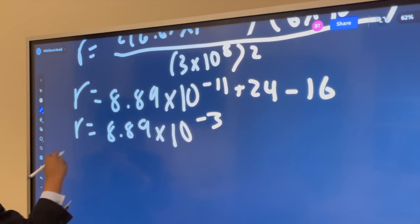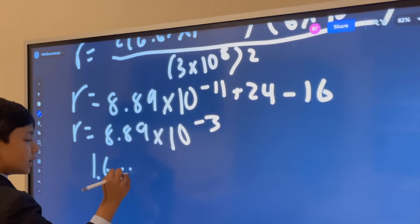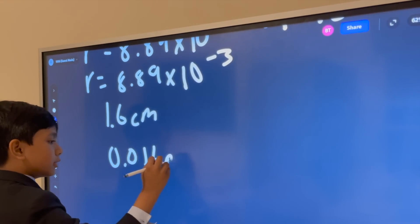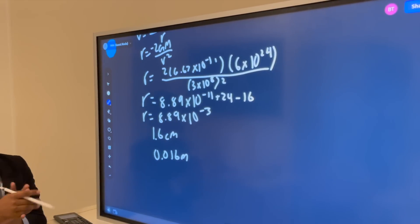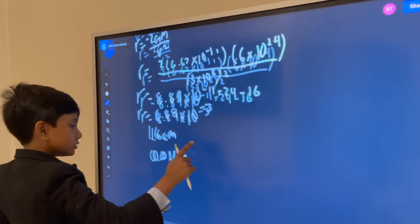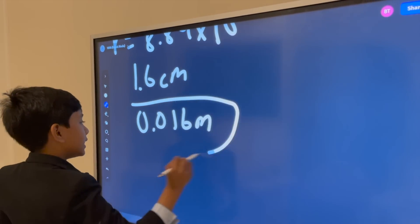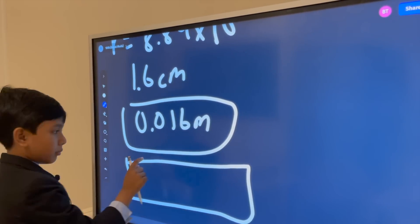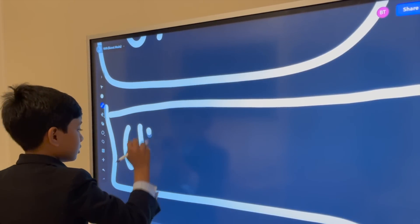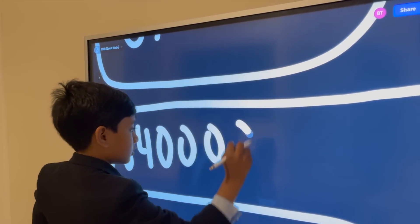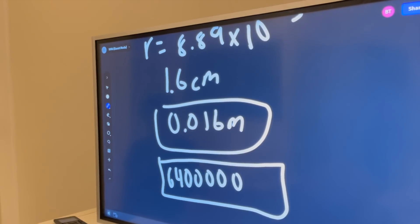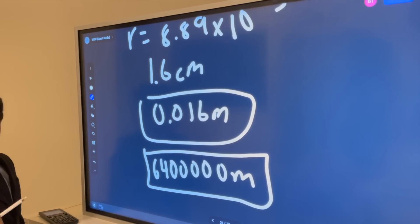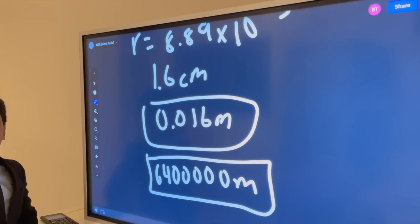Which, in SI units, is about 1.6 centimeters — which is actually impossibly small in American or British units. Take a look at the Earth radius and see: 0.016. Which one is bigger? Can you tell me? I think you know.